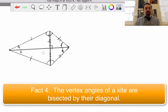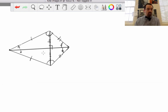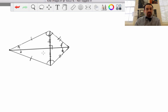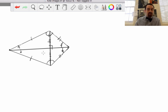So we have a lot of facts about a kite. Fact number one: the non-vertex angles of a kite are congruent. Fact number two: diagonals of a kite are perpendicular. Fact number three: the diagonal connecting the vertex angles of a kite is a perpendicular bisector to the other diagonal. And finally, the vertex angles of a kite are bisected by their diagonal.